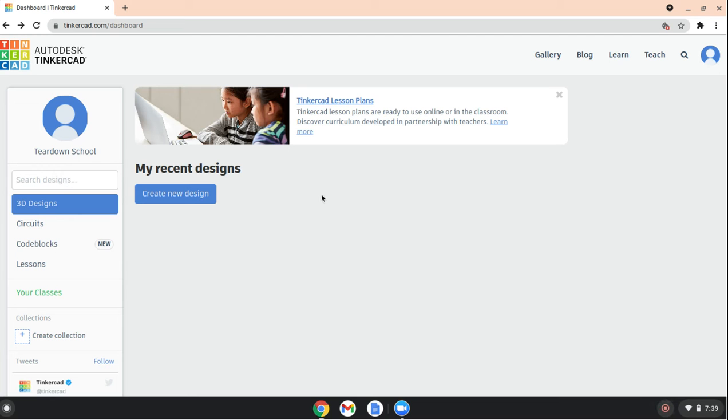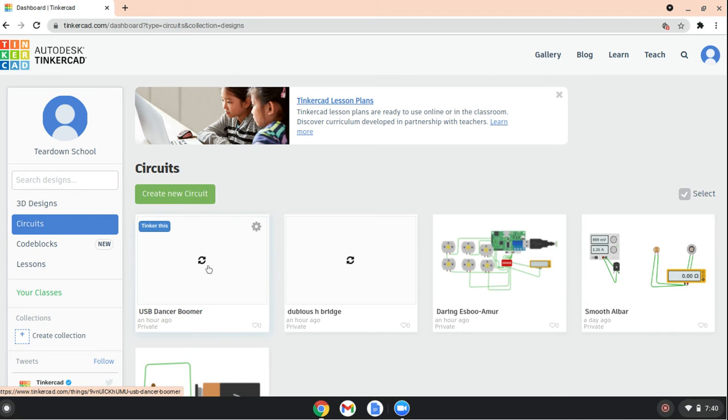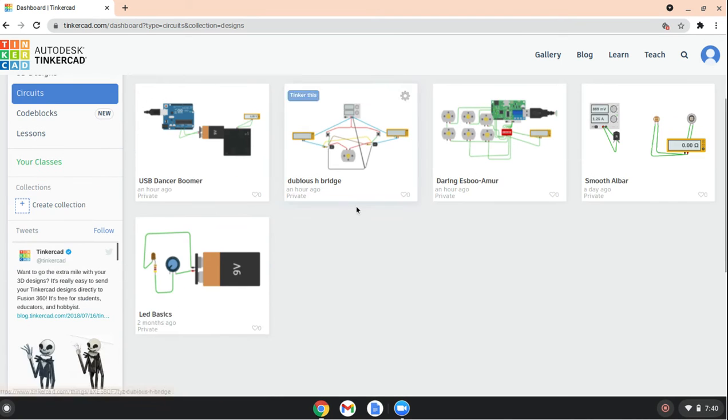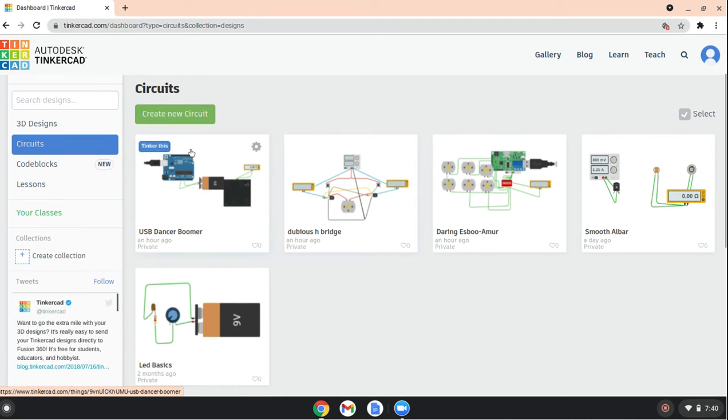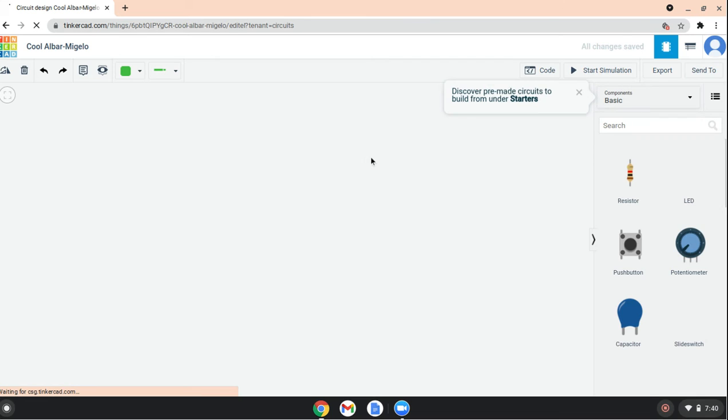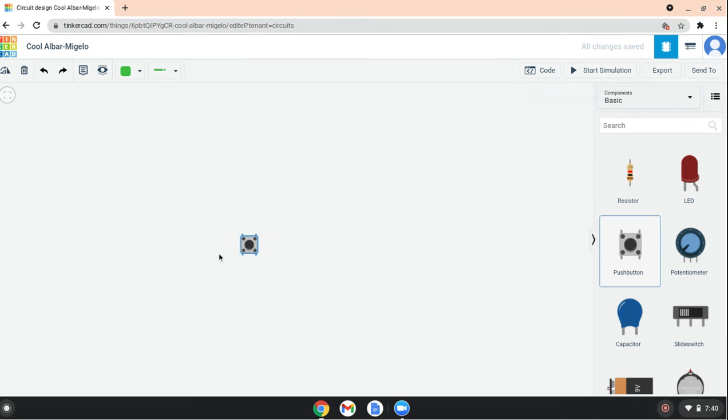So today we have a new video about Tinkercad. We're gonna do another circuit with an LED. We start with a resistor and LED, and now we're gonna use an LED, a push button, and a potentiometer.